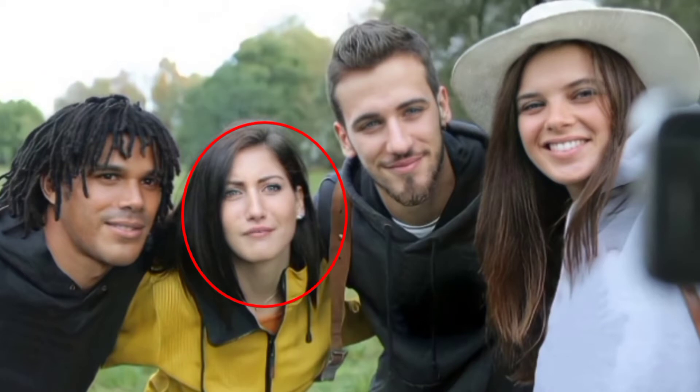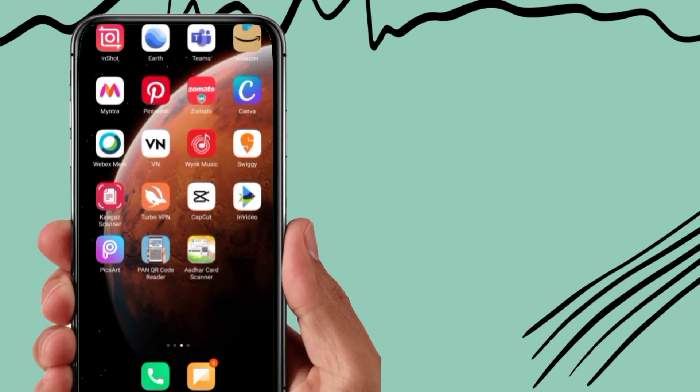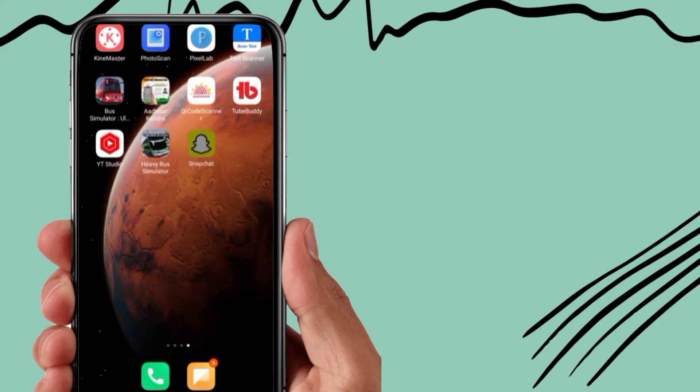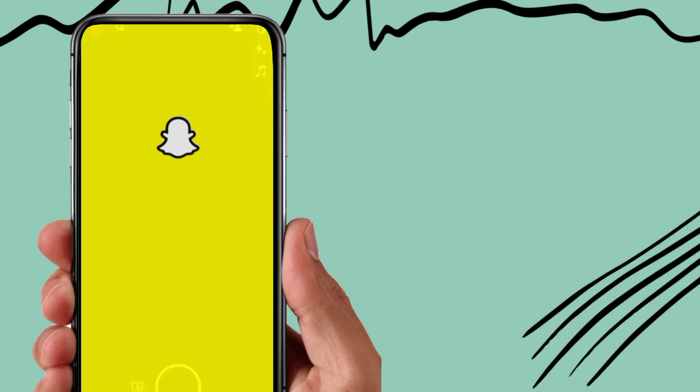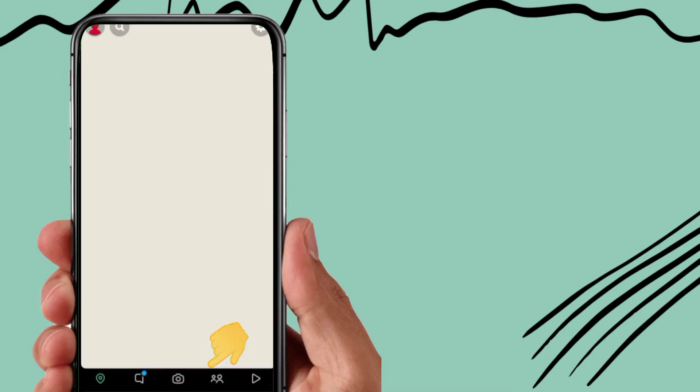Hey guys, welcome back to my YouTube channel. In this video I'm going to show you how you can use this trending funny filter on Instagram or TikTok. So first you need to open Snapchat app, after that go to this camera option.